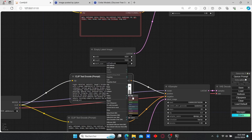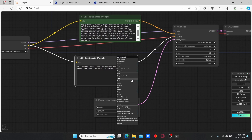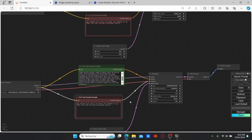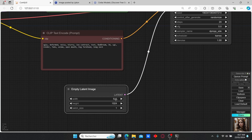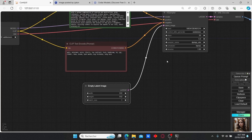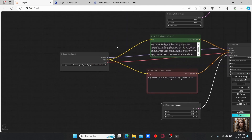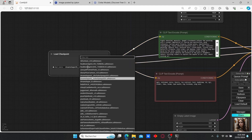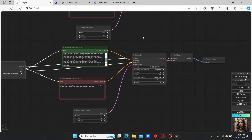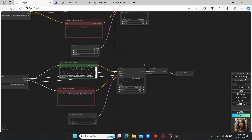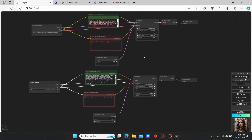We're going to do the same for the other workflow. I'll also change the resolution, since the classic version of Dream Shaper works only with a specific resolution. We'll also change the model here to the Dream Shaper classic one. Now let's compare the generation time and quality of these images.